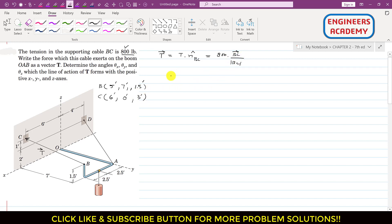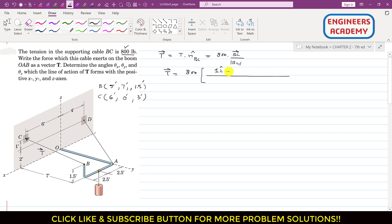Now we can find the BC vector. The T vector equals 800 times the BC vector. We subtract the coordinates of point B from point C: 6 minus 5 gives 1i, 0 minus 7 gives minus 7j, and 3 minus 1.5 gives plus 1.5k. So the BC vector is (1i − 7j + 1.5k), and the BC magnitude is the square root of 1 squared plus 7 squared plus 1.5 squared.